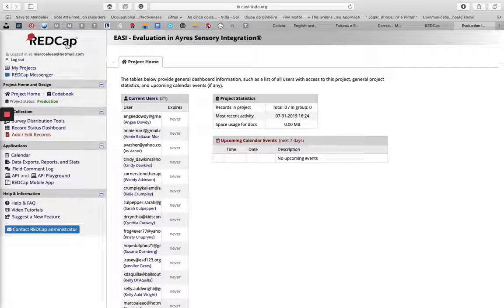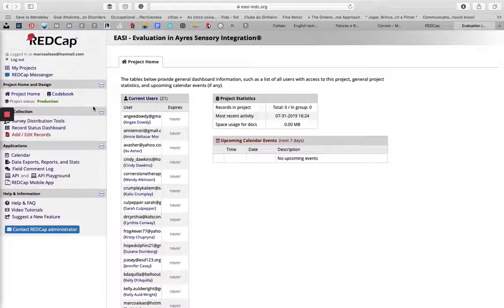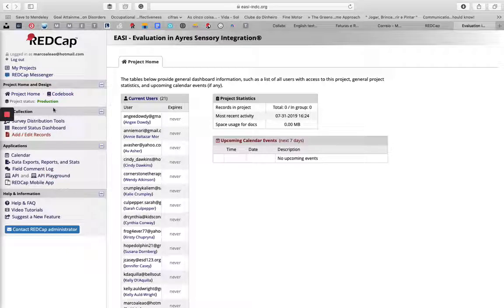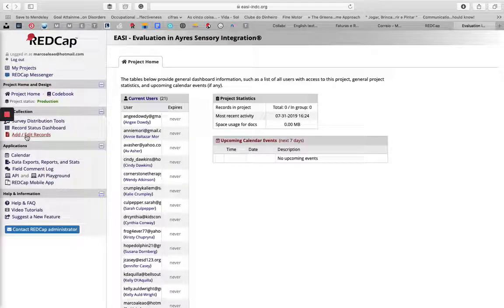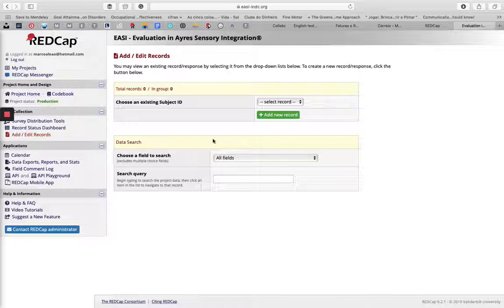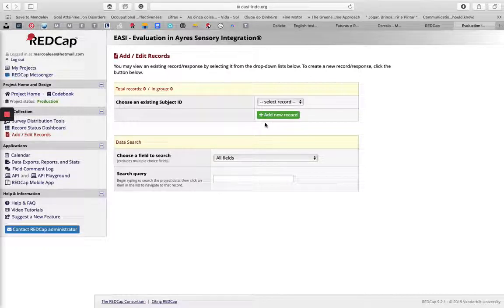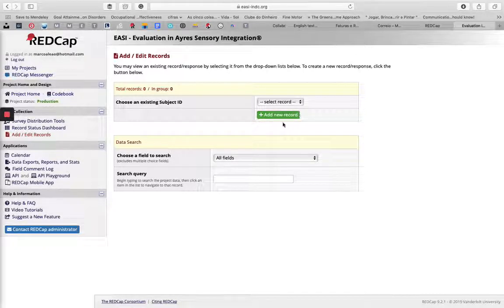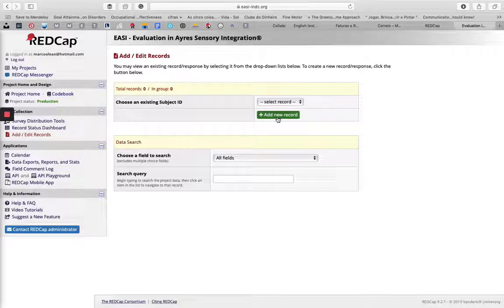Click Add/Edit Records and you should see something like this where you see the green button. You click it to add a new record.